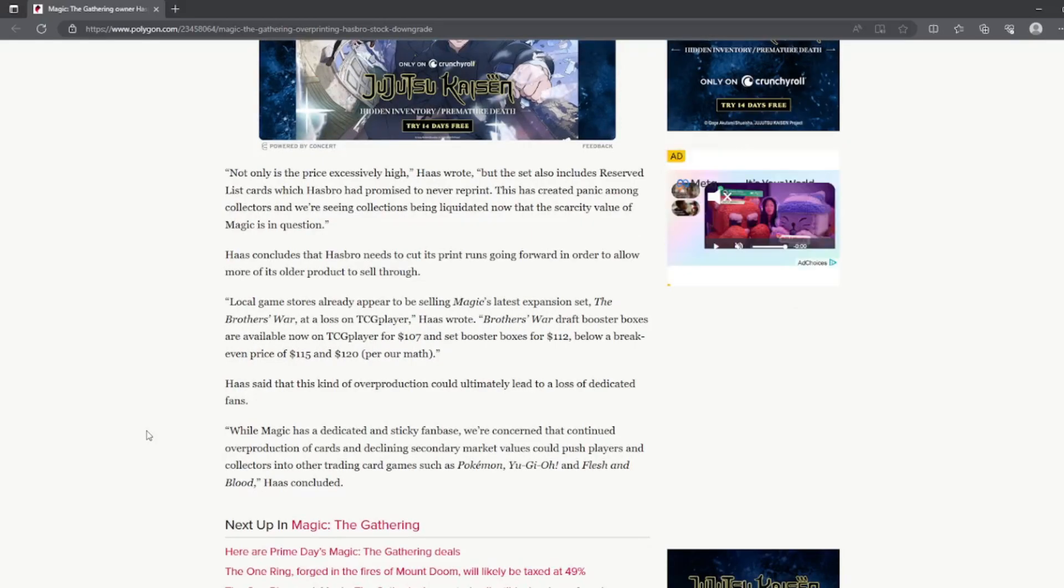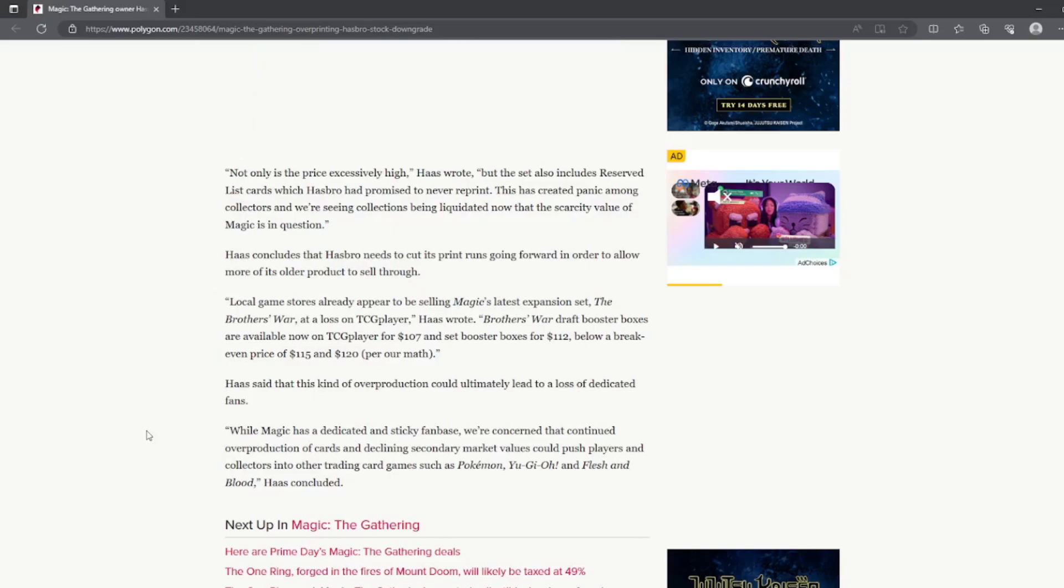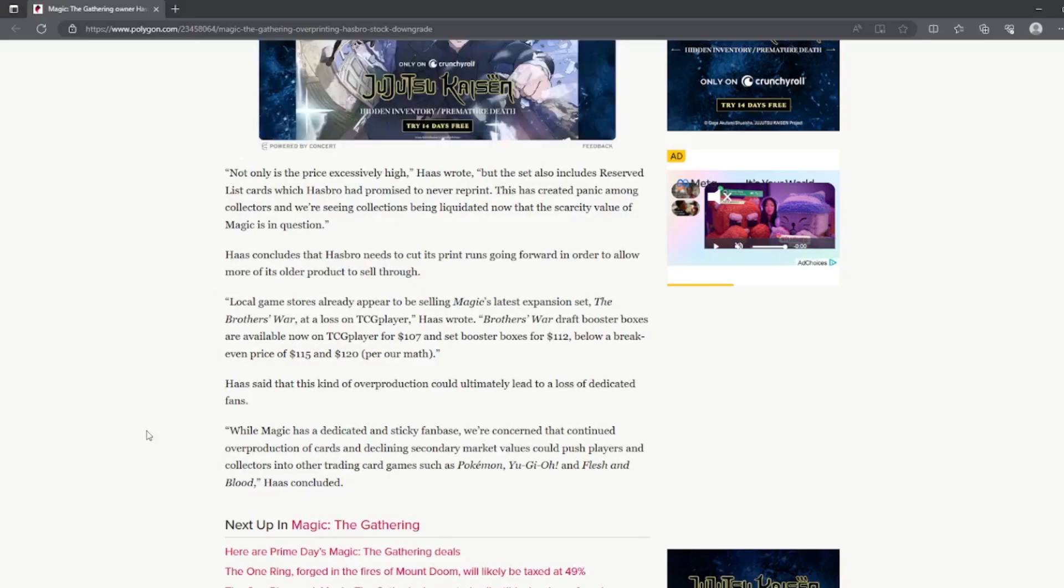This has created panic among collectors and we're seeing collections being liquidated now that the scarcity value of Magic is in question. Yeah, see that's what I was kind of thinking too.